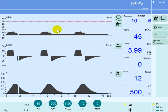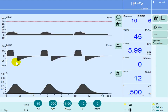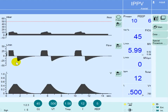This breath is a mandatory breath. You can see the patient is not initiating any efforts — this patient is breathing in a controlled mode of ventilation, and the control here is volume.